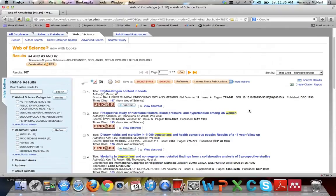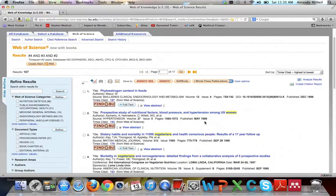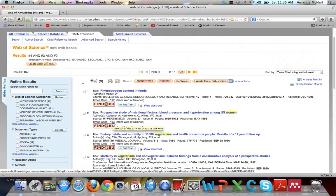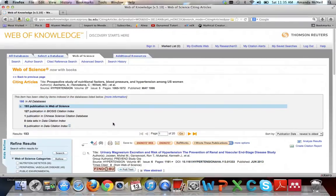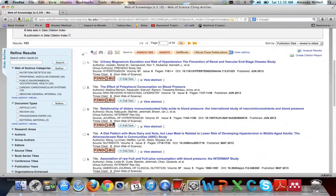If you want to see what articles have cited a particular article — say you really like one published in 1996 and want to know what has cited it since then — the number of times cited is a hyperlink. Click on it and it will bring up a listing of all the articles that have cited that article. It's a great way to find more information.